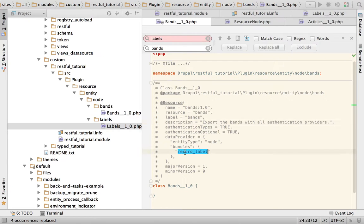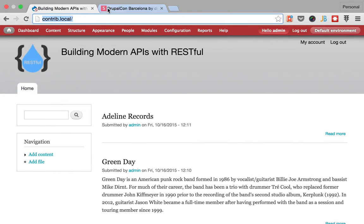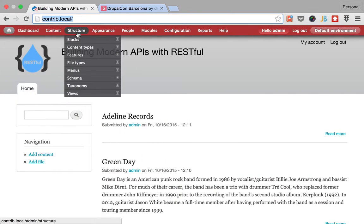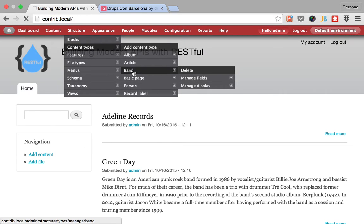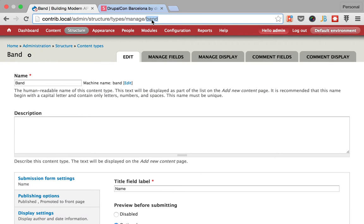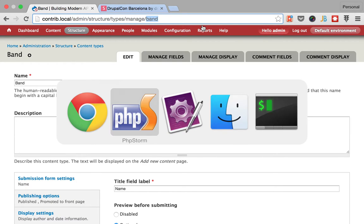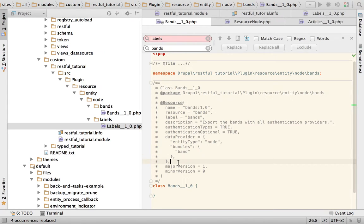And voila! I only need to change this. I'm going to make sure that I get the correct bundle or content type. So it's called band, and I'm going to paste it here, and that should be it.